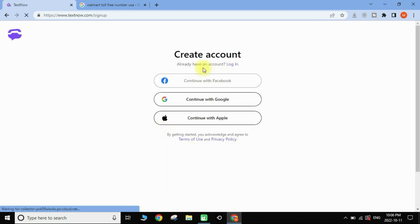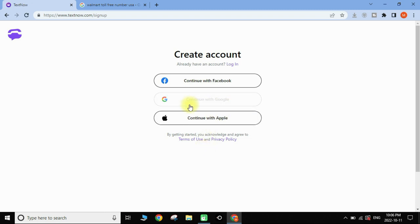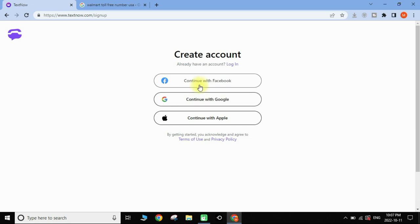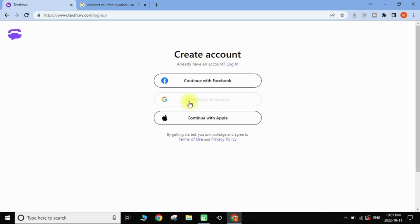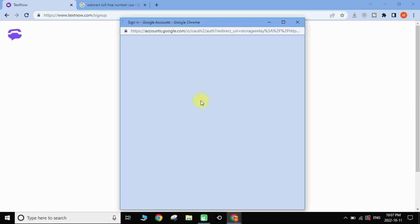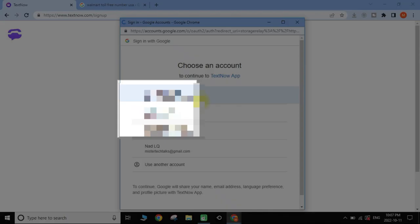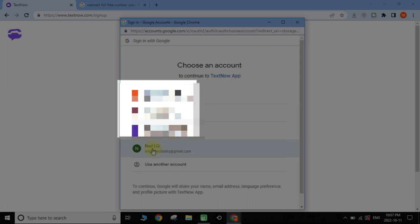On this page you'll have three options to create your account. I'm going to use my Google account — continue with Google. You can also use Facebook or Apple ID. I'll tap on 'Continue with Google' and choose my Gmail account.